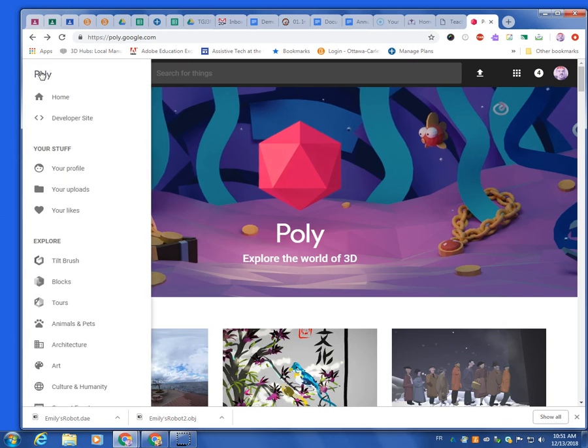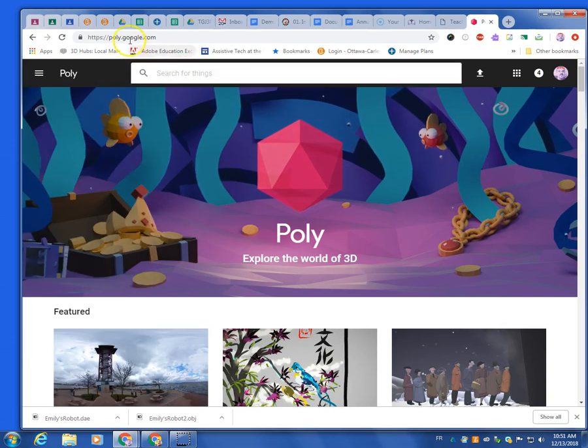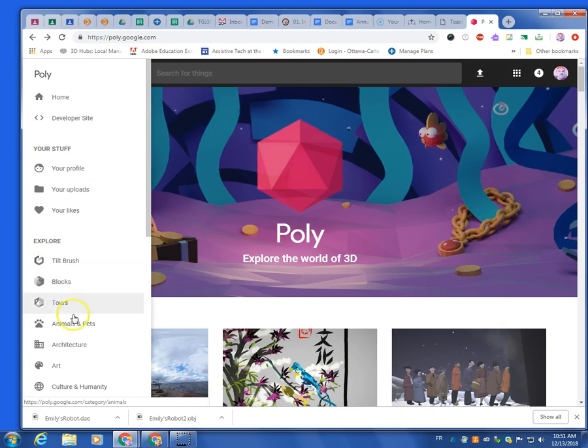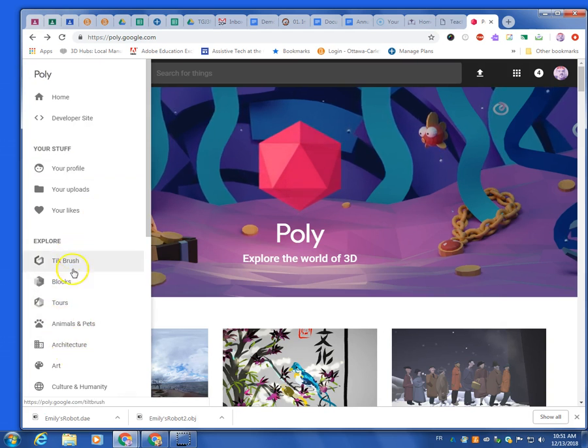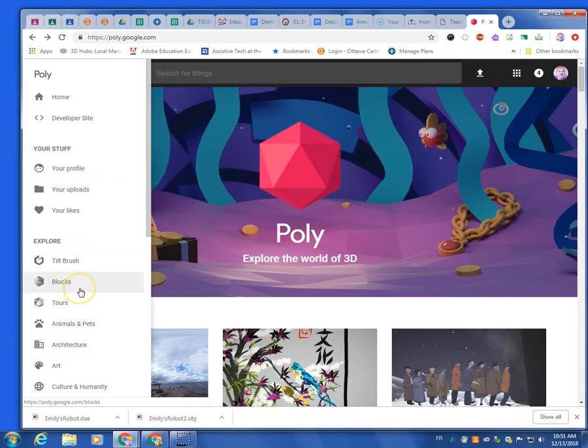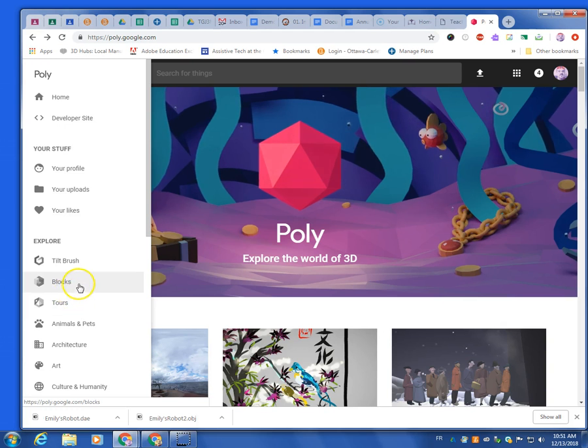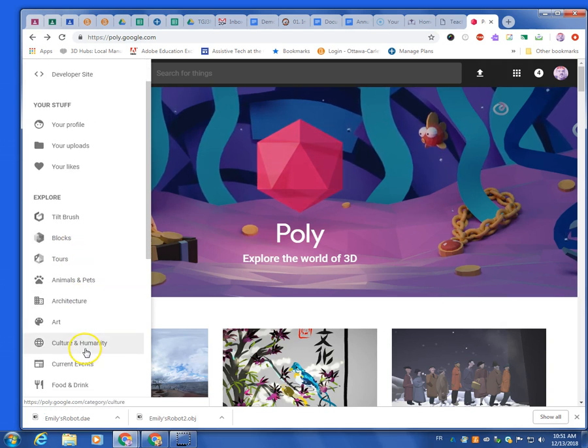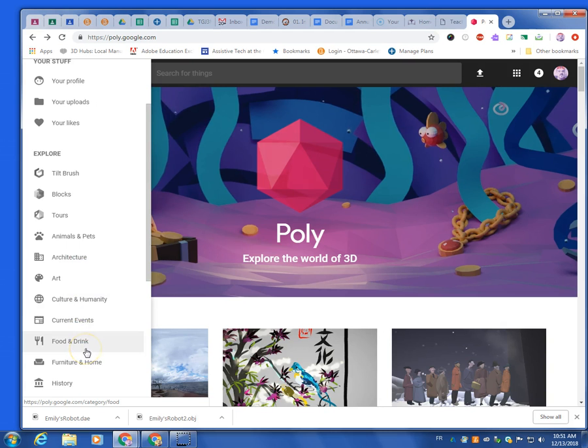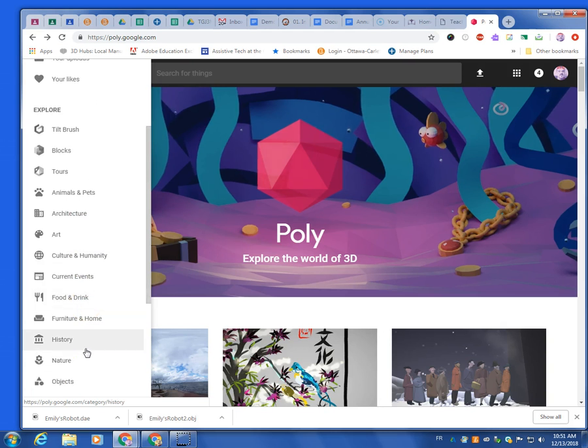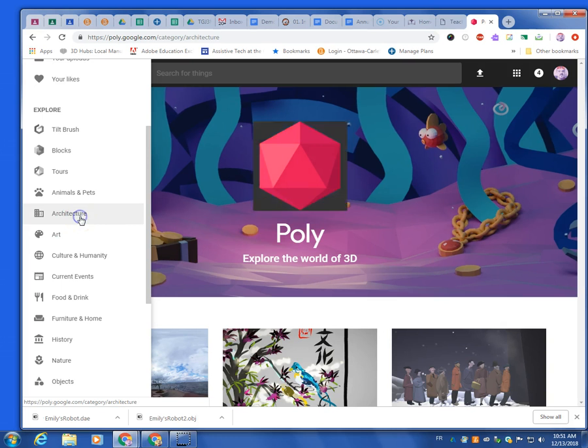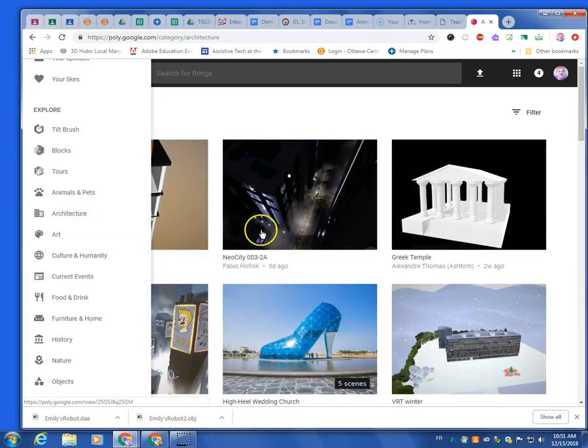So what I'd like you to do, though, is once you go to poly.google.com, just click, and then what you'll notice is in the Explore section, there's stuff that could be useful. Blocks could be useful. But since we're building landscapes, the one that's probably the most useful would be nature or architecture. So let's go to architecture.